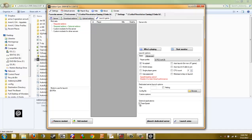If you're not connected to our TeamSpeak 3 server, you can check the external applications TeamSpeak box and it will automatically connect you to our TeamSpeak 3 server. After you're satisfied with your launch options, go ahead and click Launch Arma and filter for our servers. We'll see you next time.